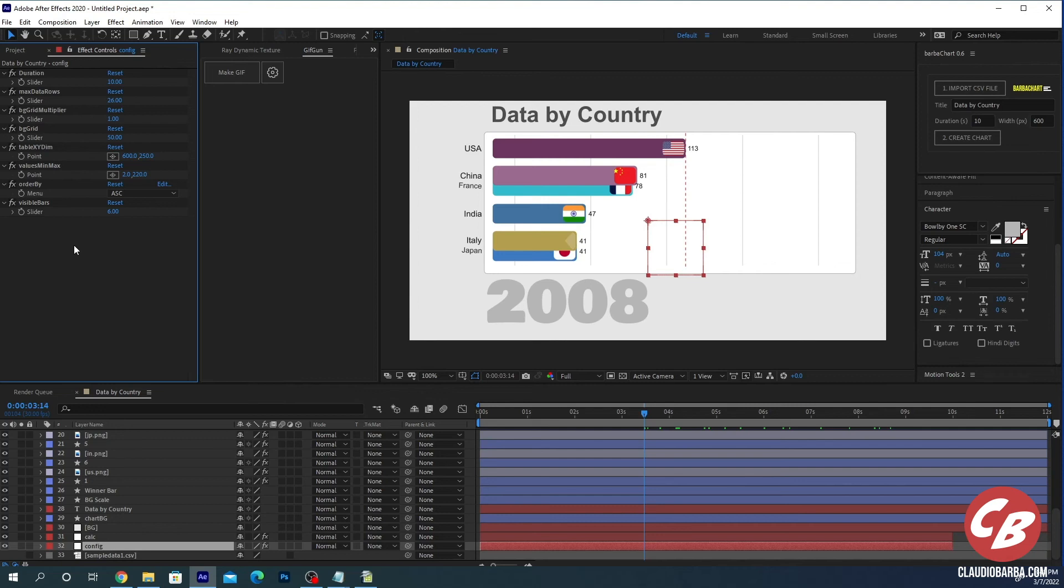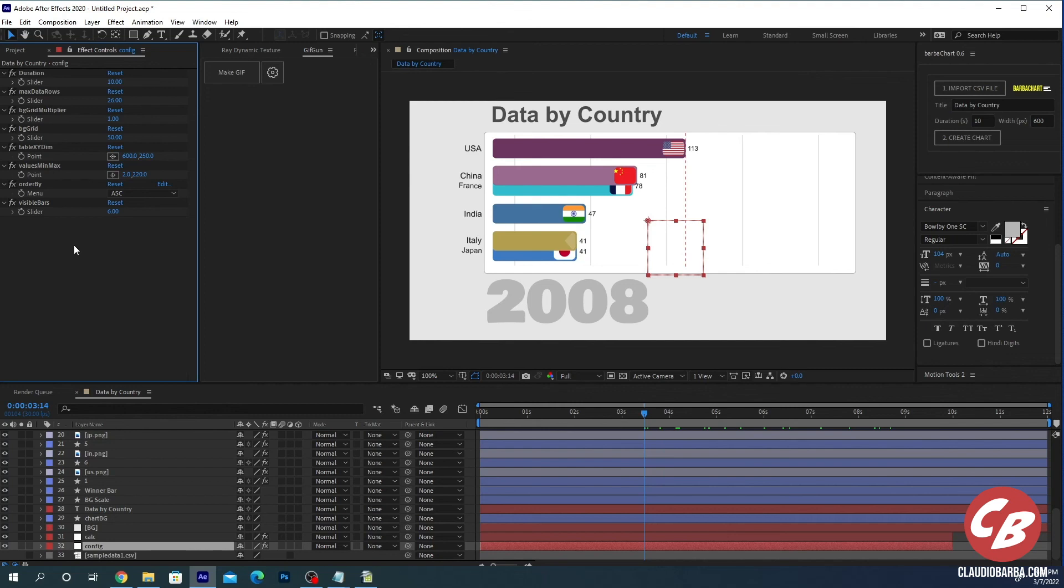I remember also that I have a Discord server where I can answer questions regarding BarbaChart. The link is in the description below. And you can also ask for upgrades if you think they are of general interest. I will add them in the coming version. If you need specific customizations, I can make a specific customization for you and that will be priced, of course, case by case.